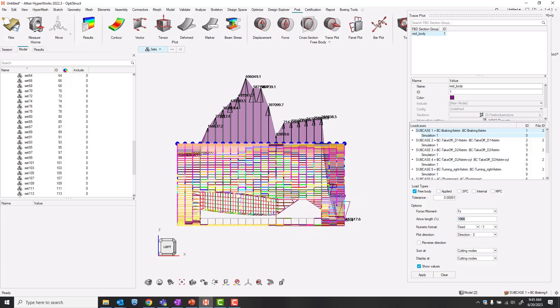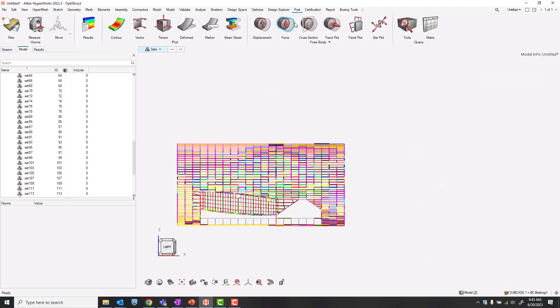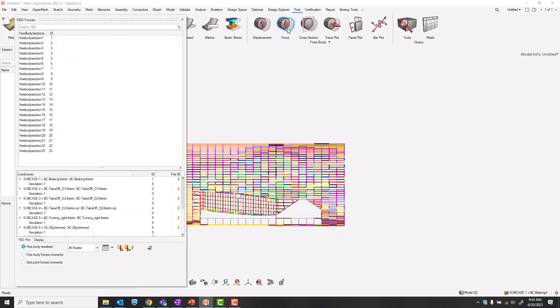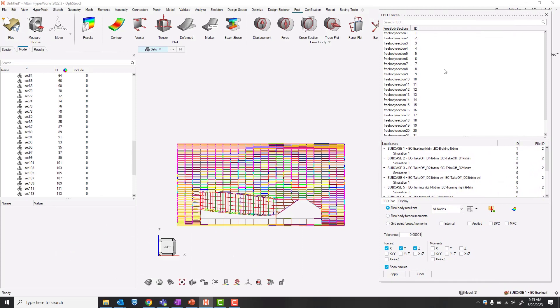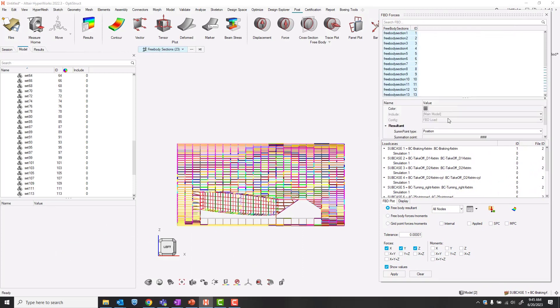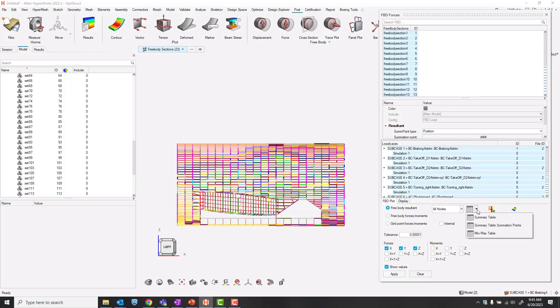Let's select all of our free body sections, Ctrl A. Select all of our load cases, Ctrl A. And then here under our tables, we'll click summary table.